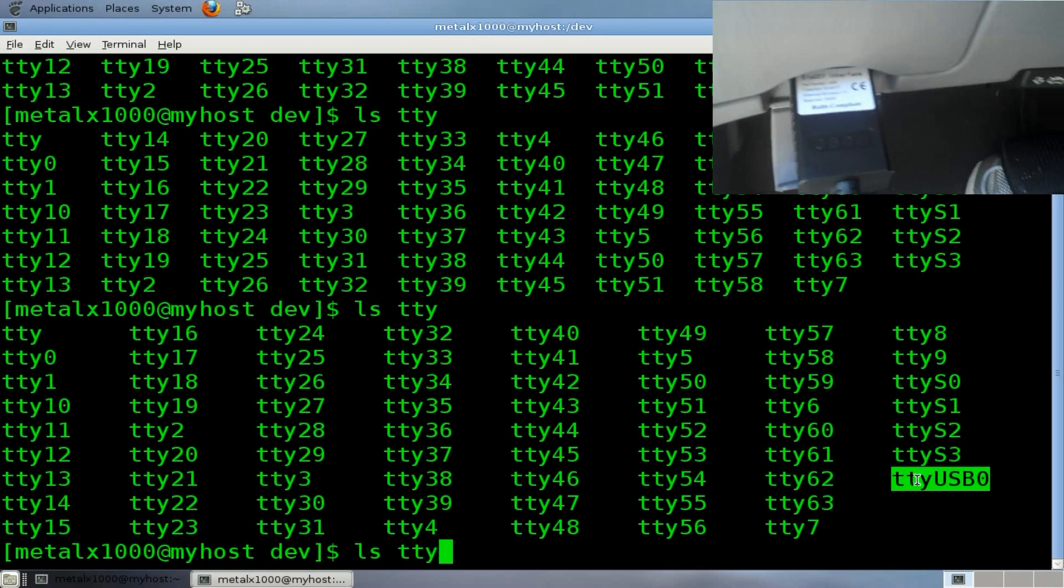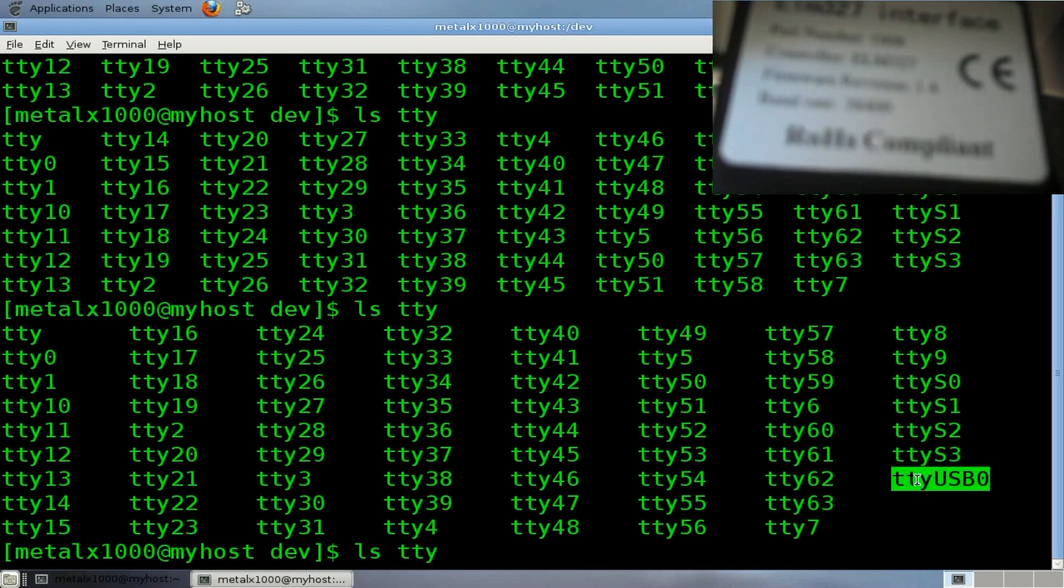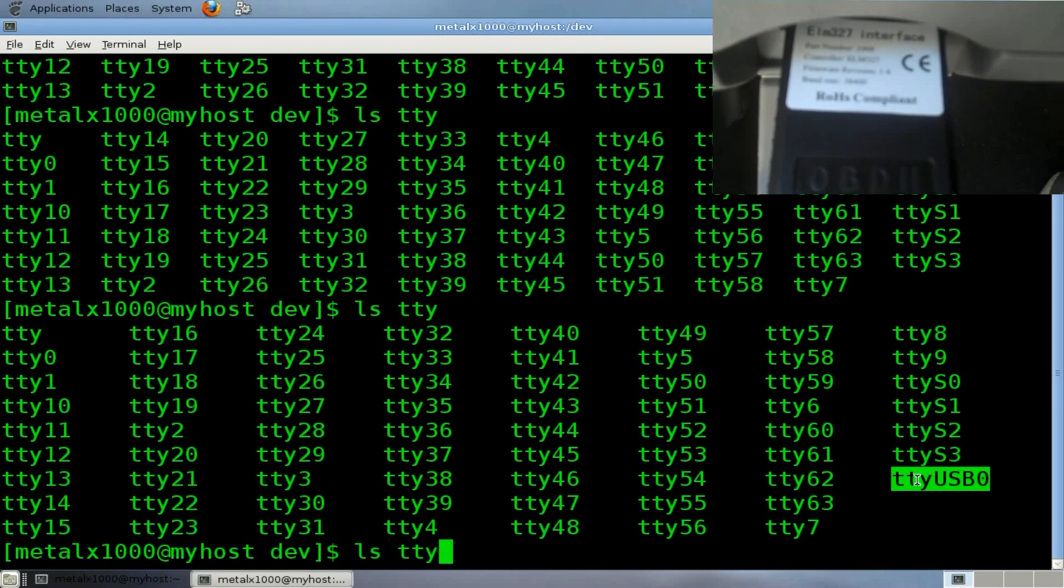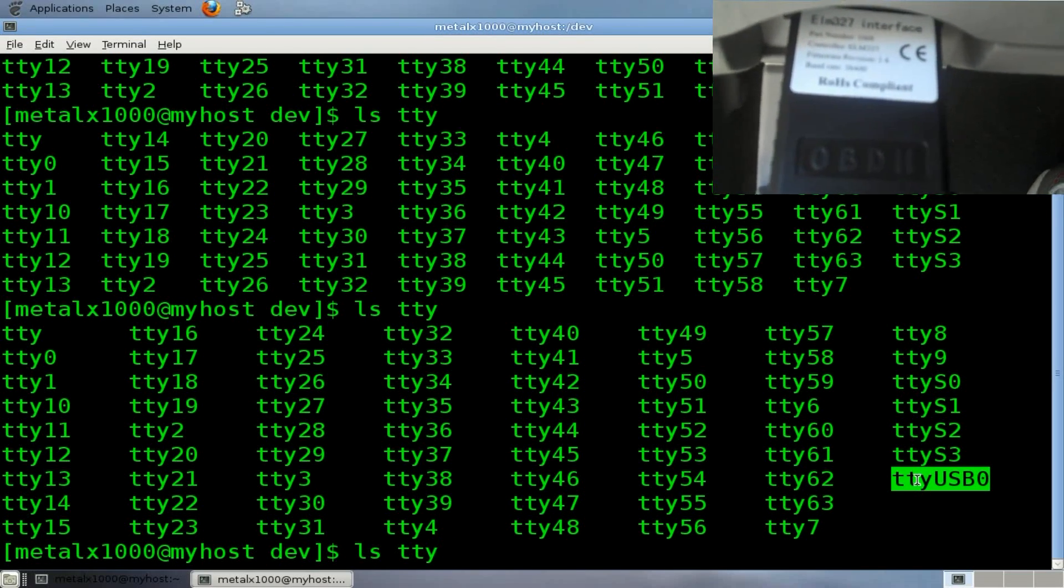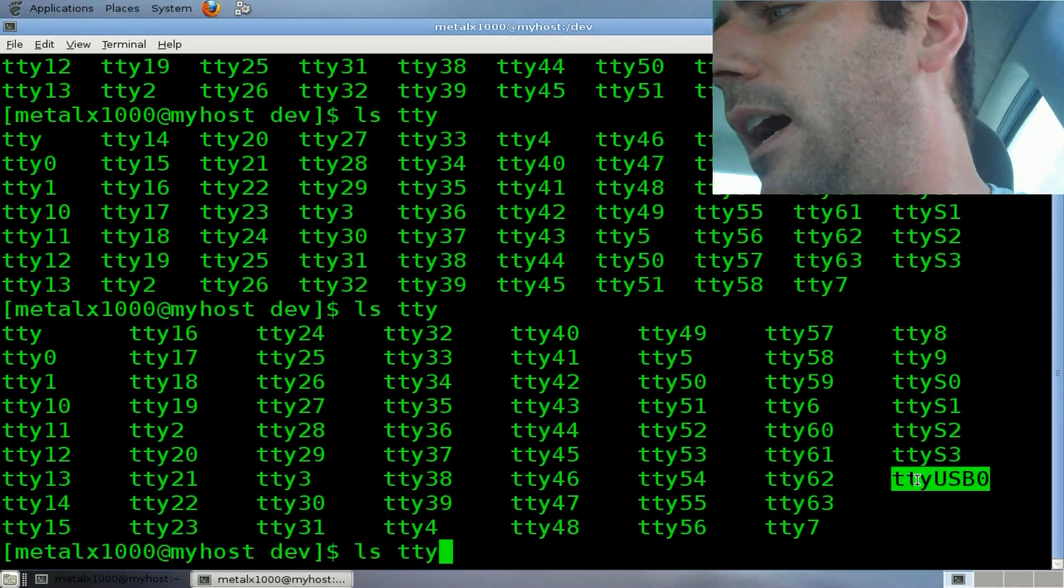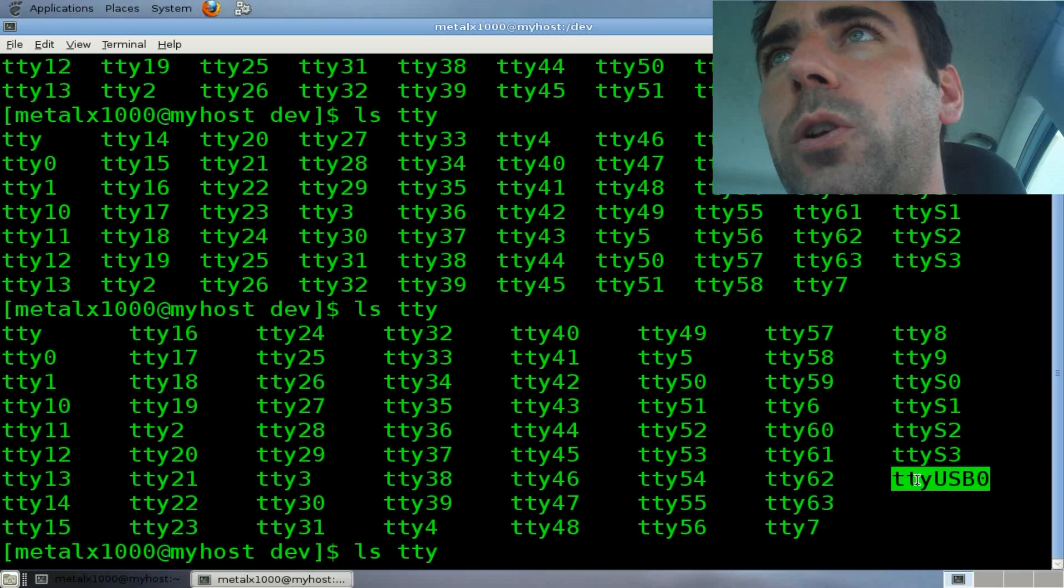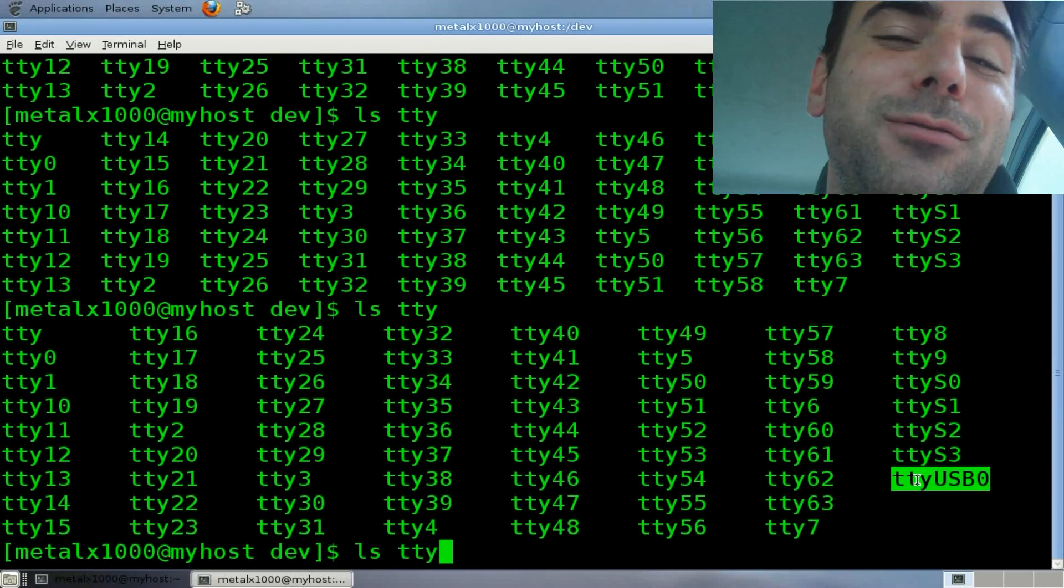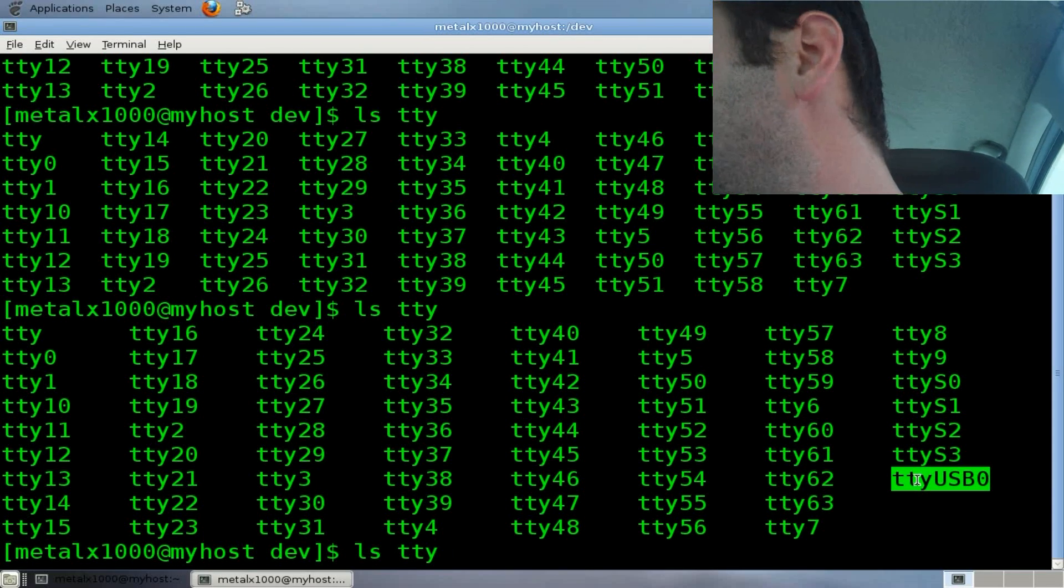So I just plugged that in there, and also note, on the back of it, it says, if I can get the camera to focus here on it, it says that the baud rate is 38400. That's important for when we're communicating with it through the computer. We need to set it at the baud rate, or else we're going to get like a bunch of gibberish. But even when you do it right, it kind of looks like gibberish if you don't know how to decode it, which we'll go over right now as well.